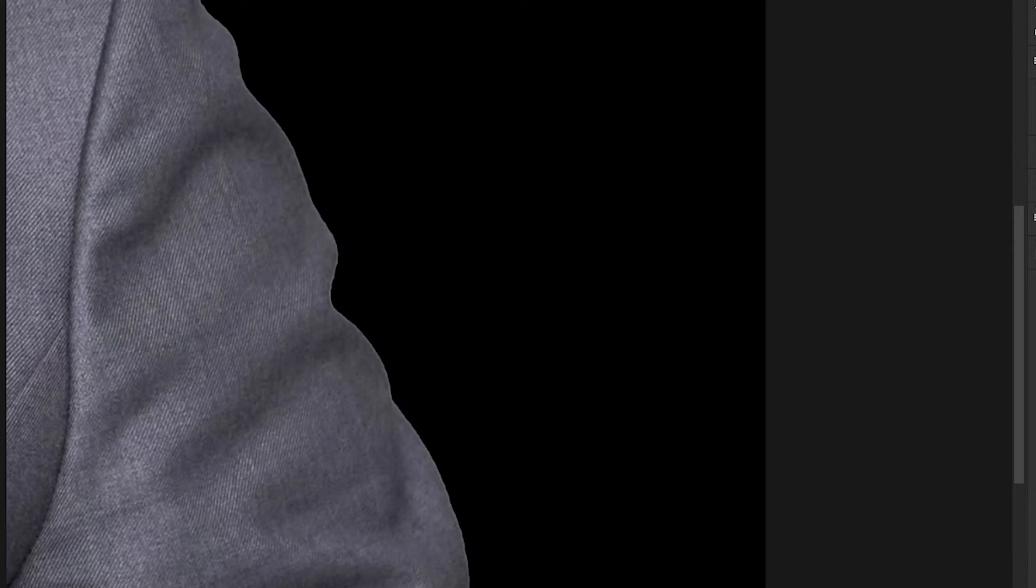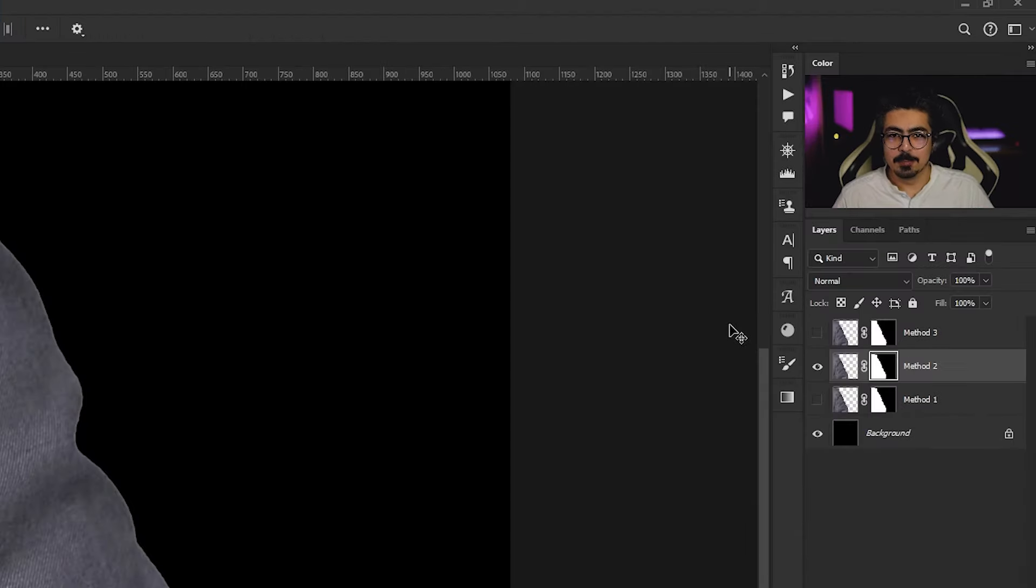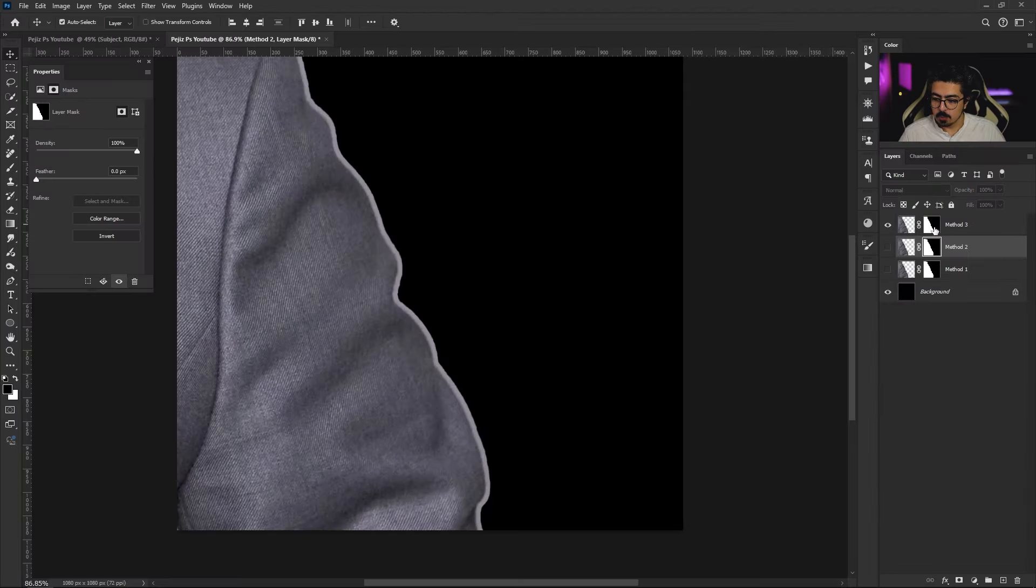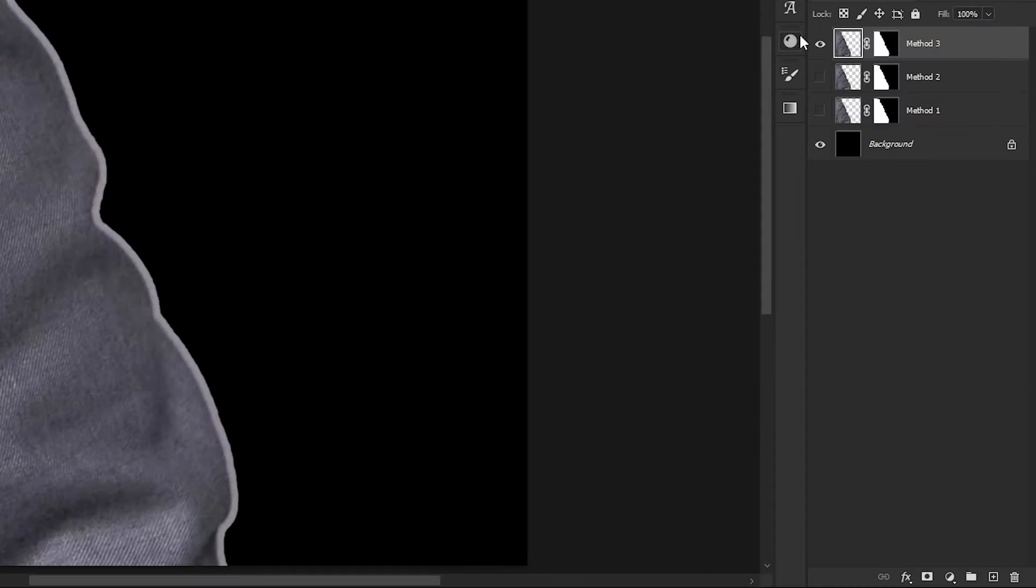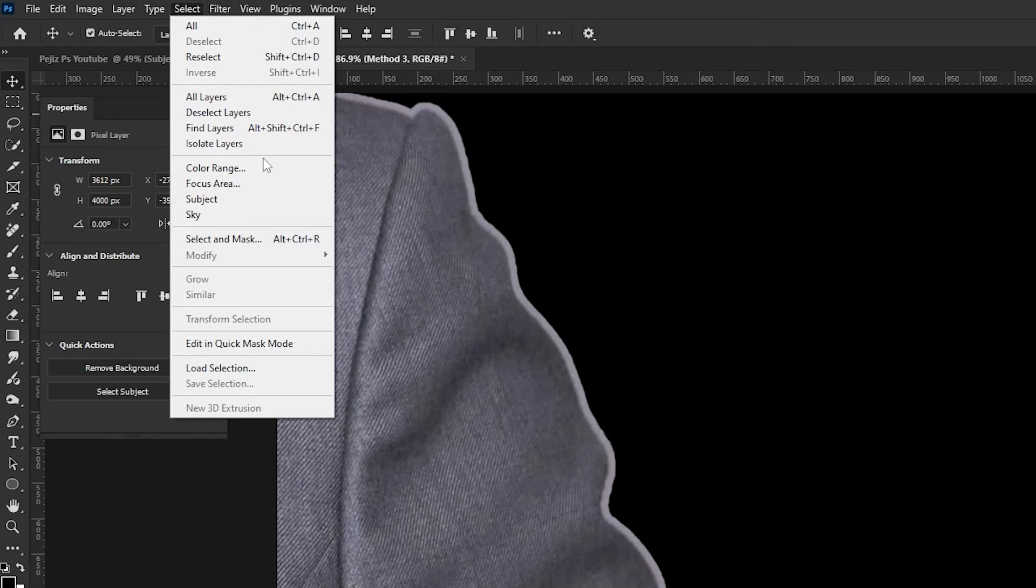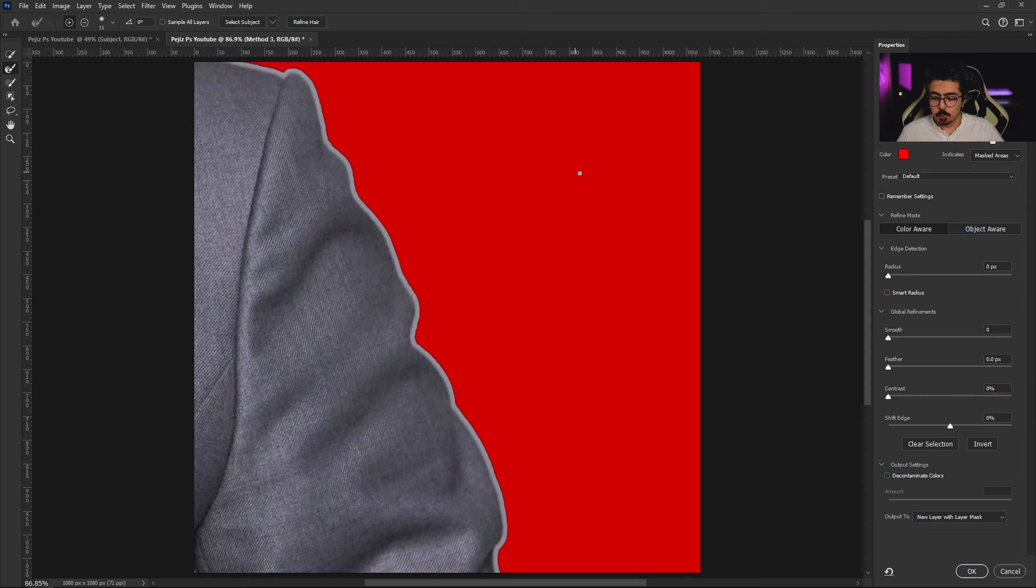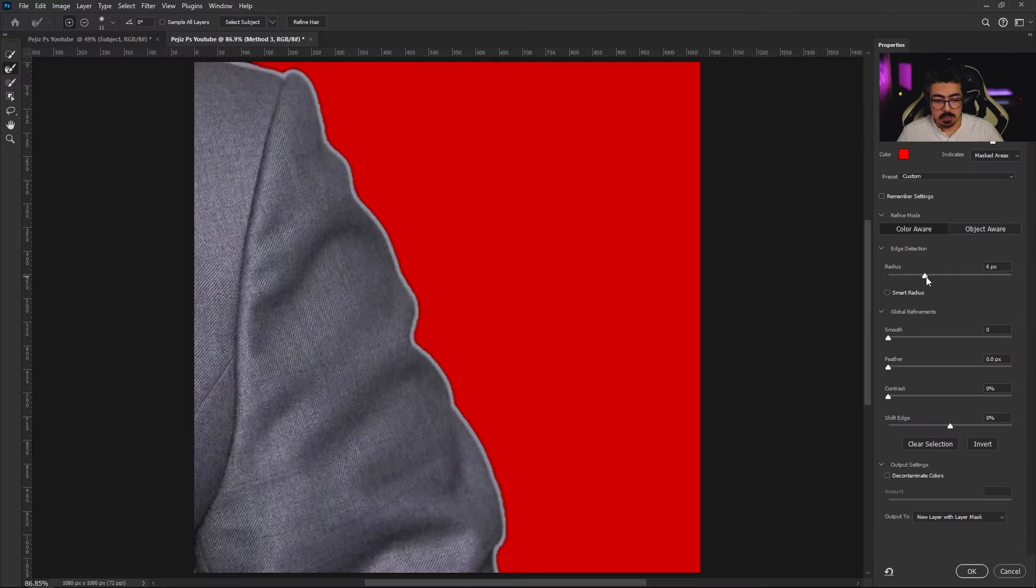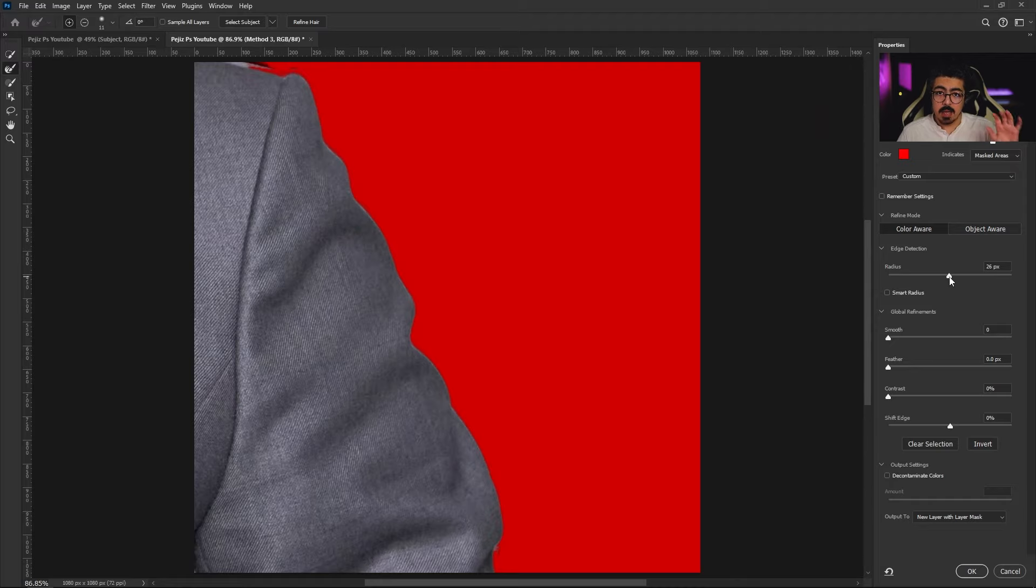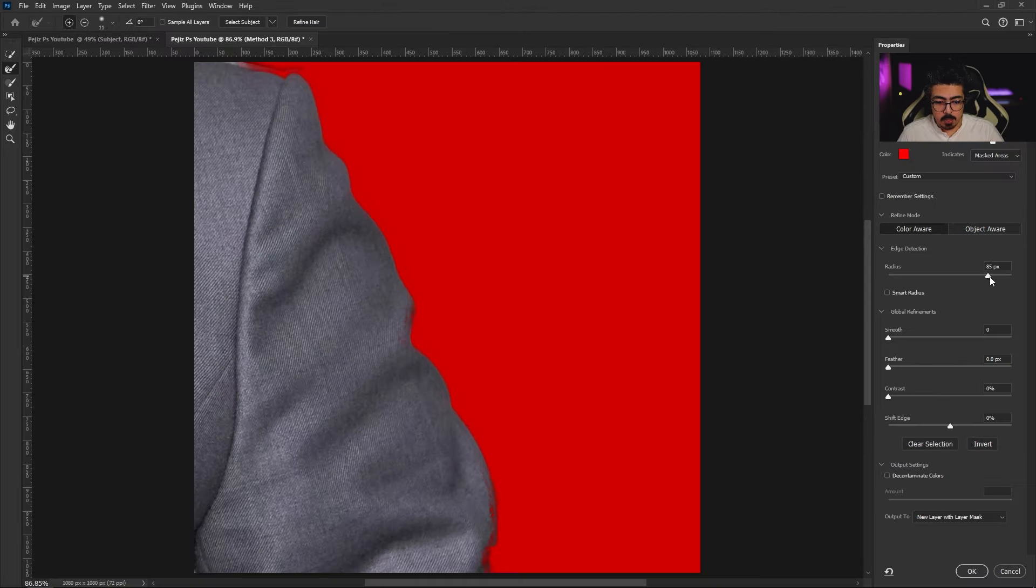Let's move to the last method. I'm going to turn off this one, go to method number three, activate the layer. From the menu bar, choose Select and Select and Mask. Go to the settings and increase the radius until you get the best result. For example, it's fine for me around 25, 26. Make sure that you don't increase it too much - if I do this, take a look, we lose the details. So trust your eyes and choose the best radius. 25 is fine.